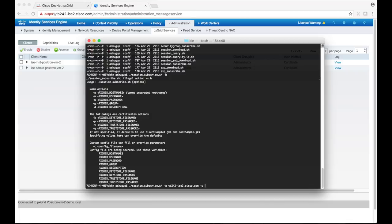Then we use dash u to specify our client's username. How about we call it pxGrid sample. Because pxGrid supports username password authentication, we can use the dash w to specify a password. However, in this demo, we'll just be using certificate-based authentication.